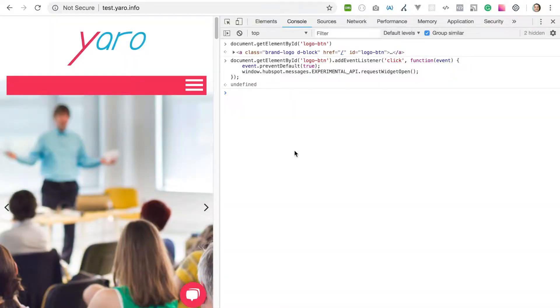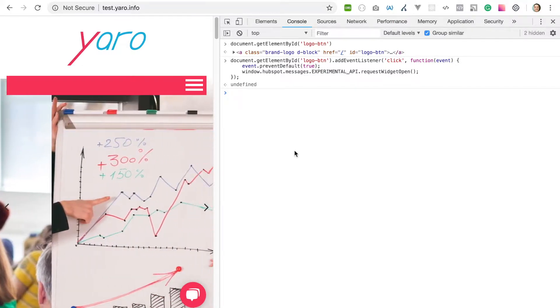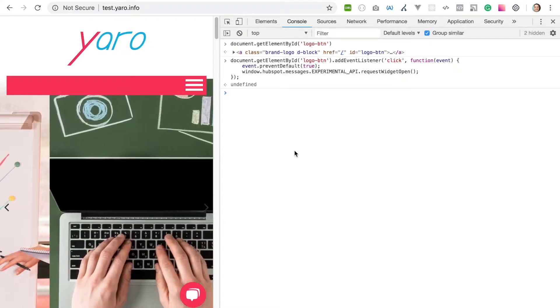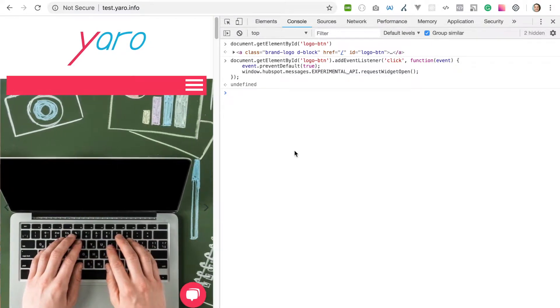Hello developers and everyone else. In this video I'll show you how to implement a custom button or event for HubSpot chat.